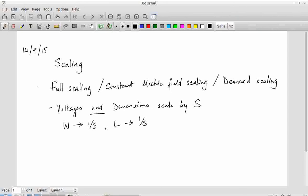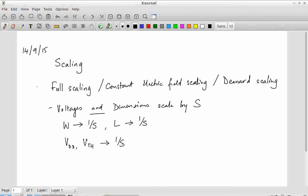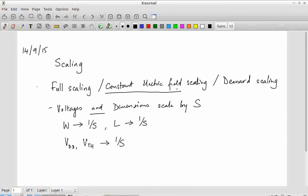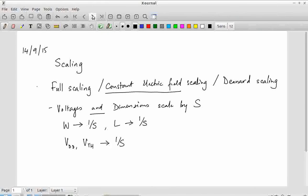The scaling model itself doesn't necessarily specify how much the scaling is — it just says that dimensions scale by a certain factor S, and you also scale all voltages: both VDD and the threshold voltage, and correspondingly VDsat, all come down by a factor of 1 over S. The VDD is in your control; you can bring it down by 1 over S, and the threshold voltage is also controlled by you. This is why it is called constant electric field scaling: voltage has come down by 1 over S and lengths have also come down by 1 over S, so the electric field remains constant.